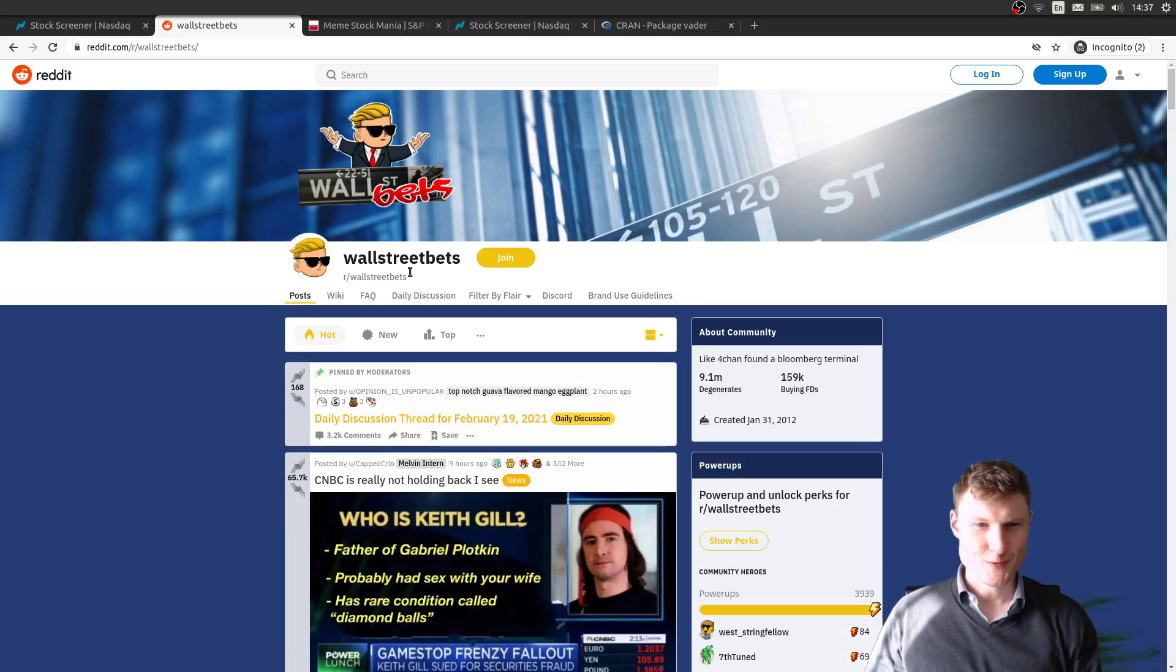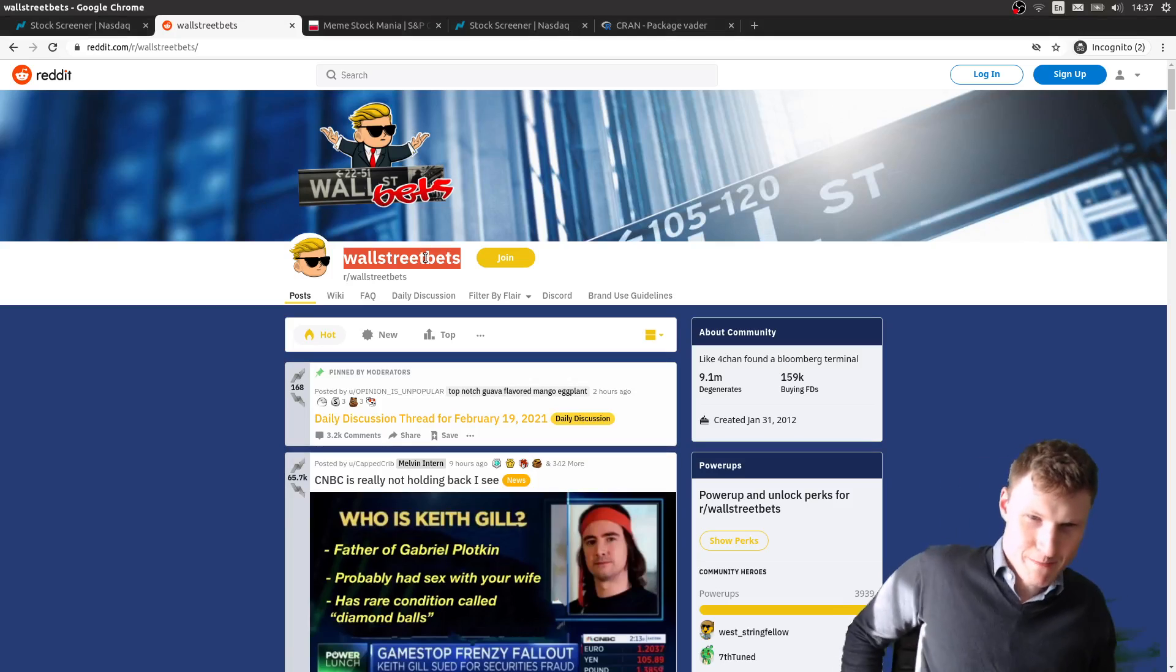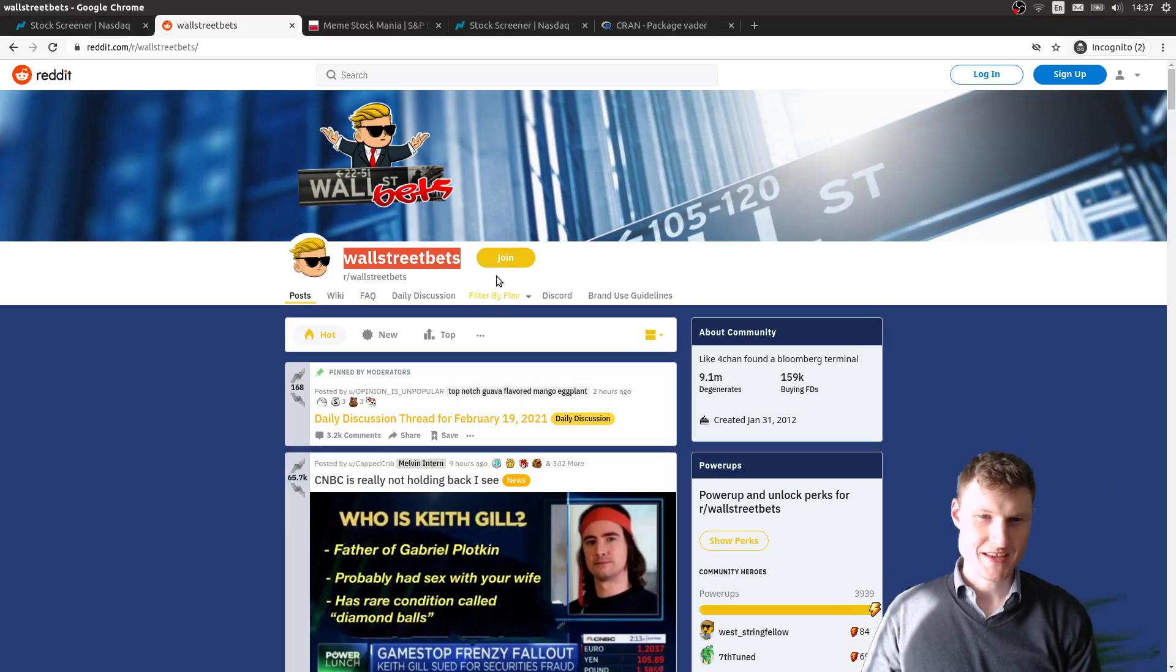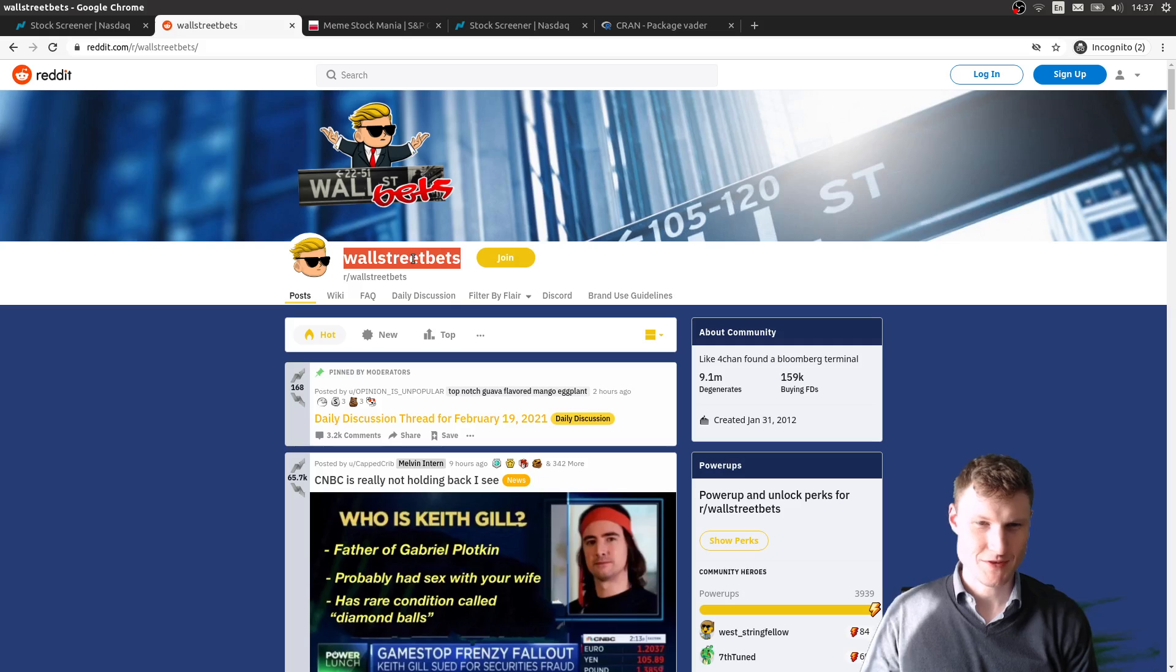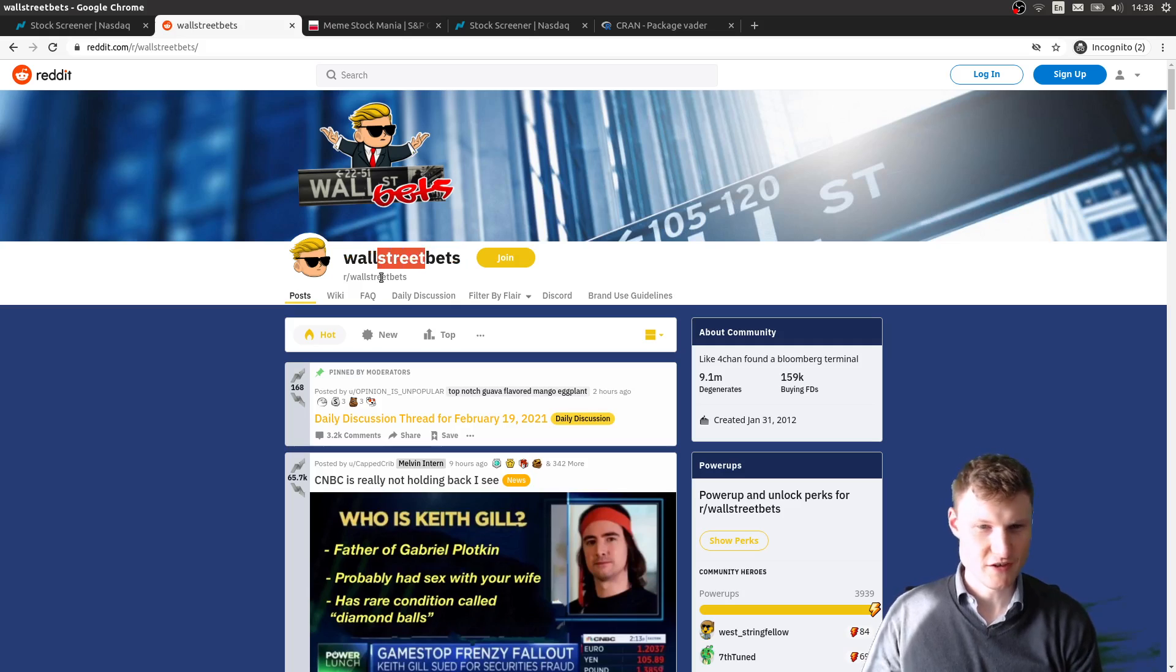Okay, so we are again on WallStreetBets, the subreddit that became infamous after what happened to GameStop, mostly end of January this year.